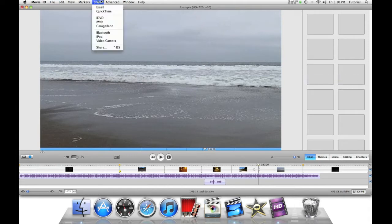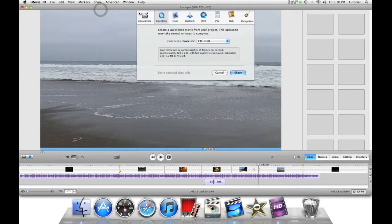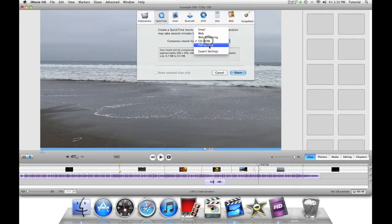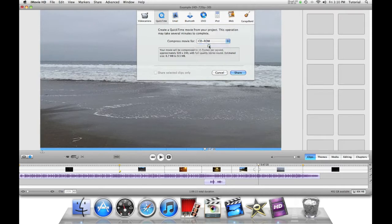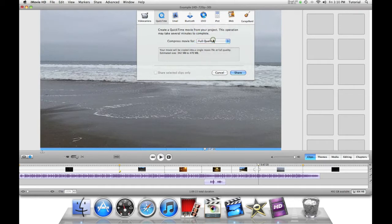Go to Share, QuickTime. There are several settings. If you want to just see a movie on the computer, go to Full Quality. If you want to put it on YouTube, you can upload it on YouTube.